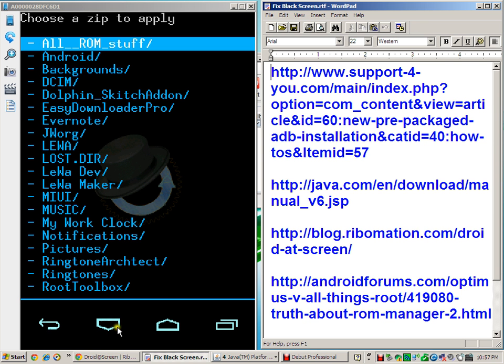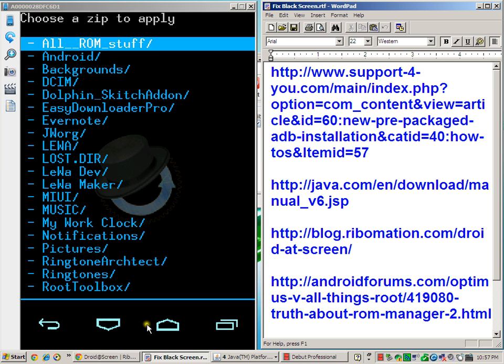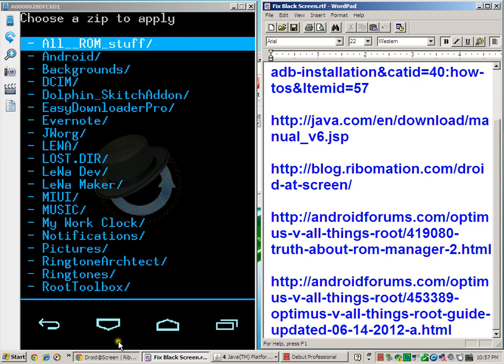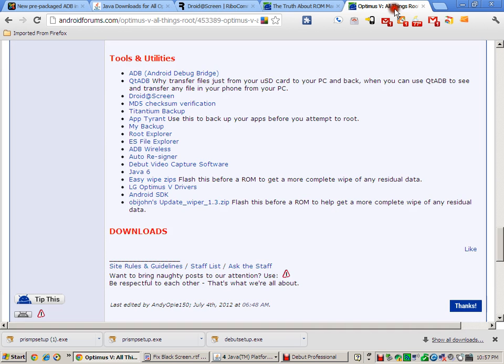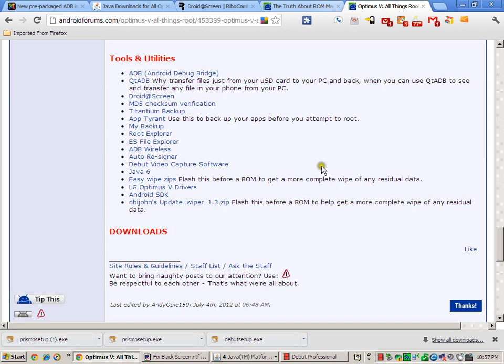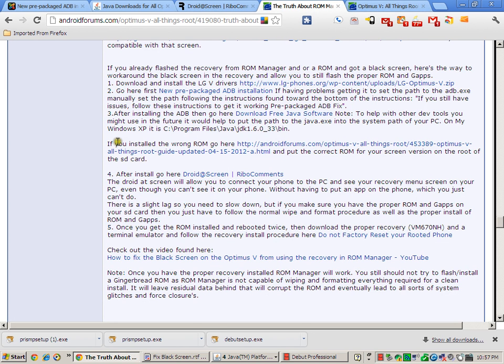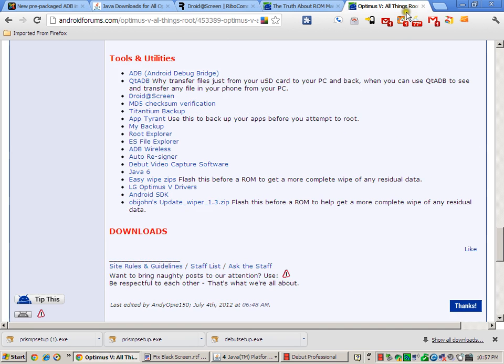Alright, that pretty much ends the video. If you have any questions, go here. This is also the URL, let me pop up that list of stuff again. If you have any questions about the video, also go here to The Truth About ROM Manager. I've got everything down in words with all the links and you can leave a post if you have any questions.